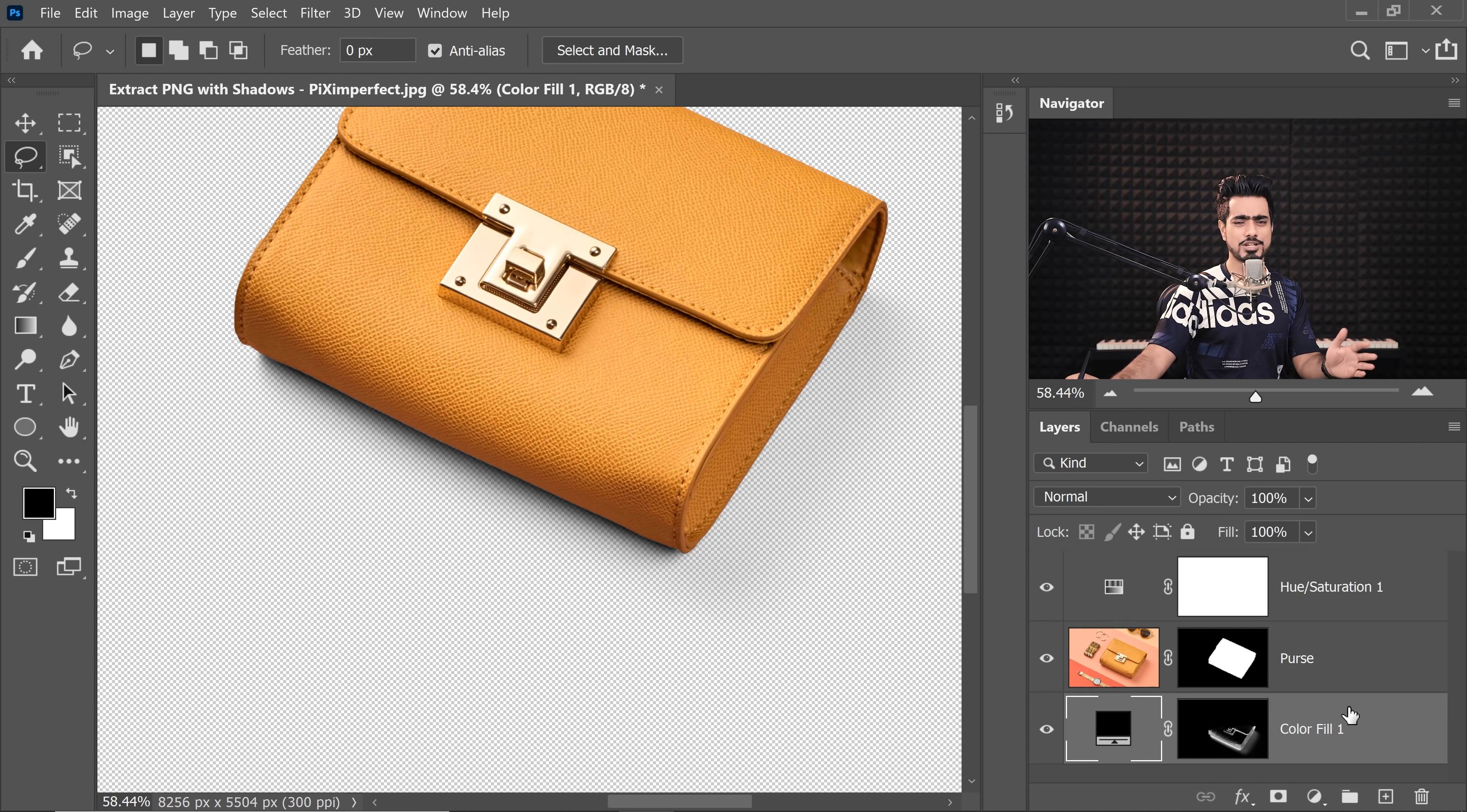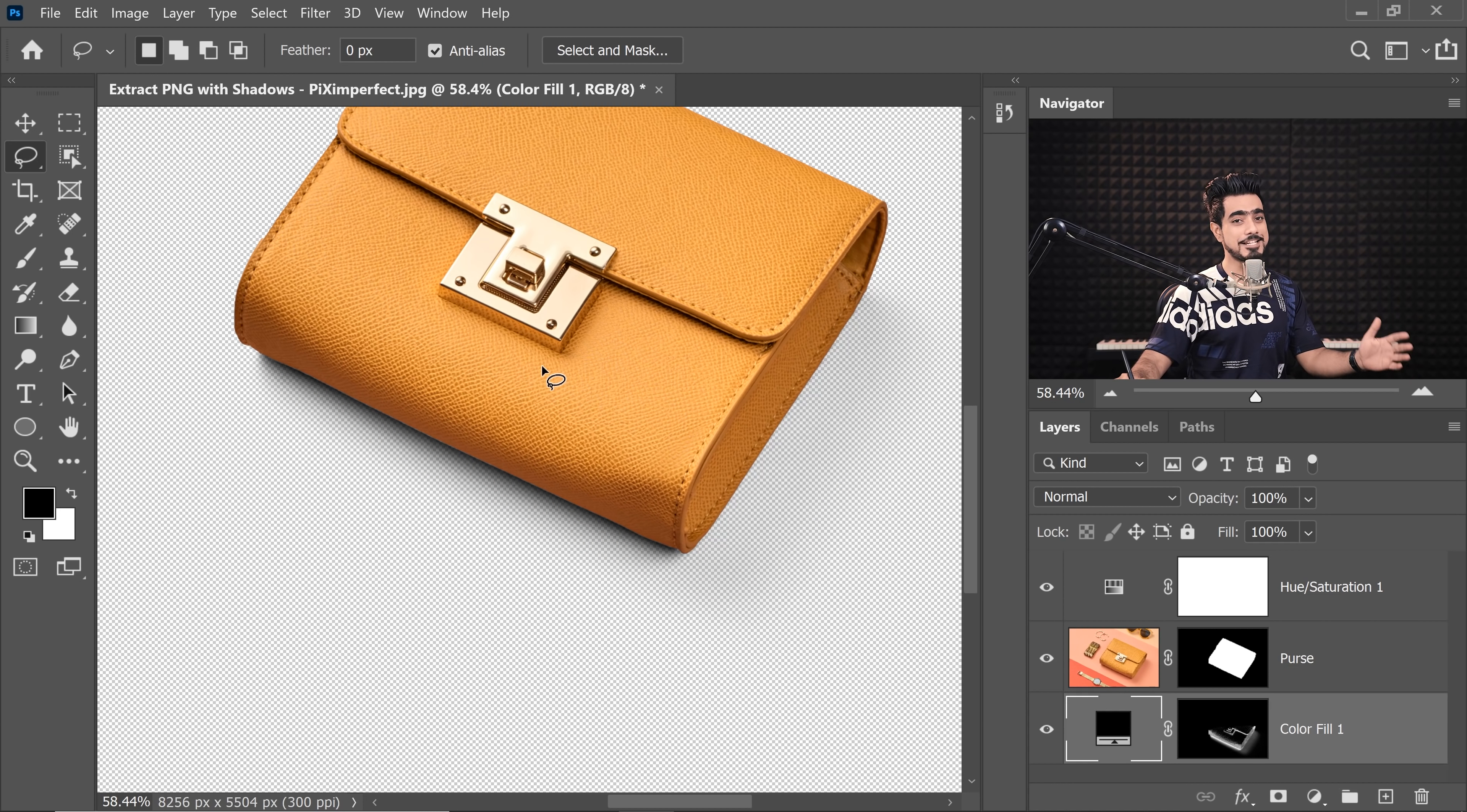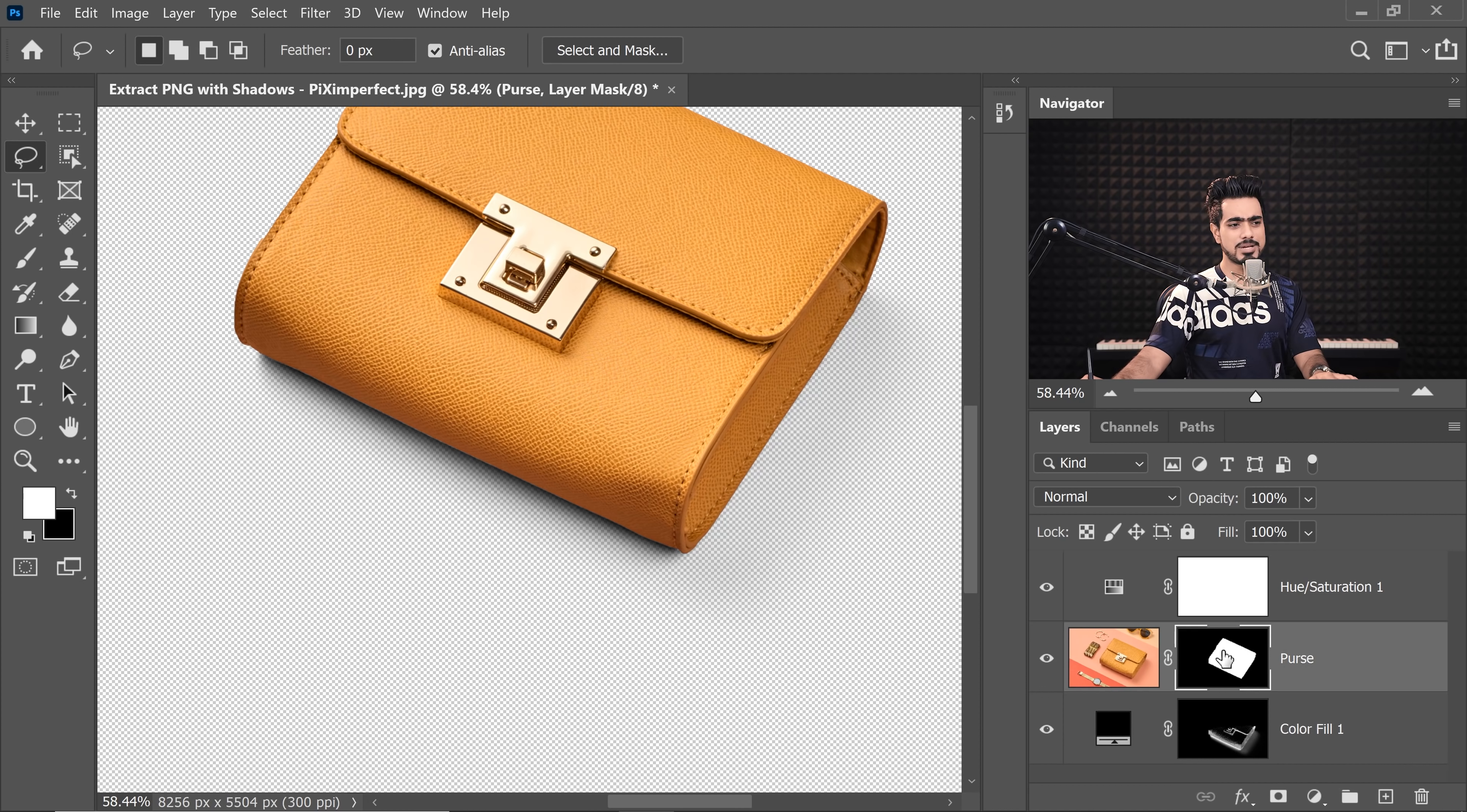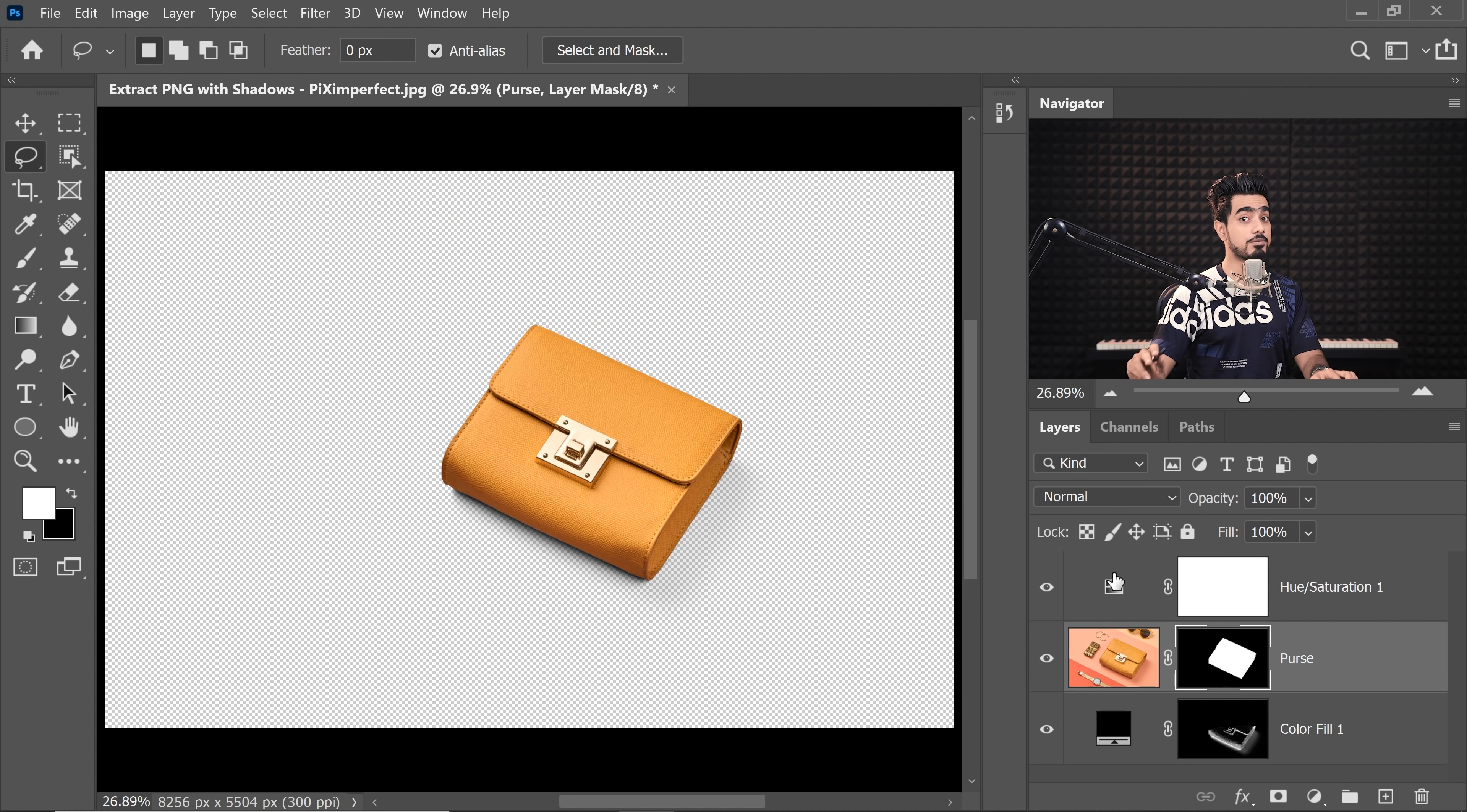And then you can delete this colorful shadow. If you need it, you can keep it. But this is pretty darn good. Now you can get back to the purse and refine the mask, but I'm too lazy to do that.